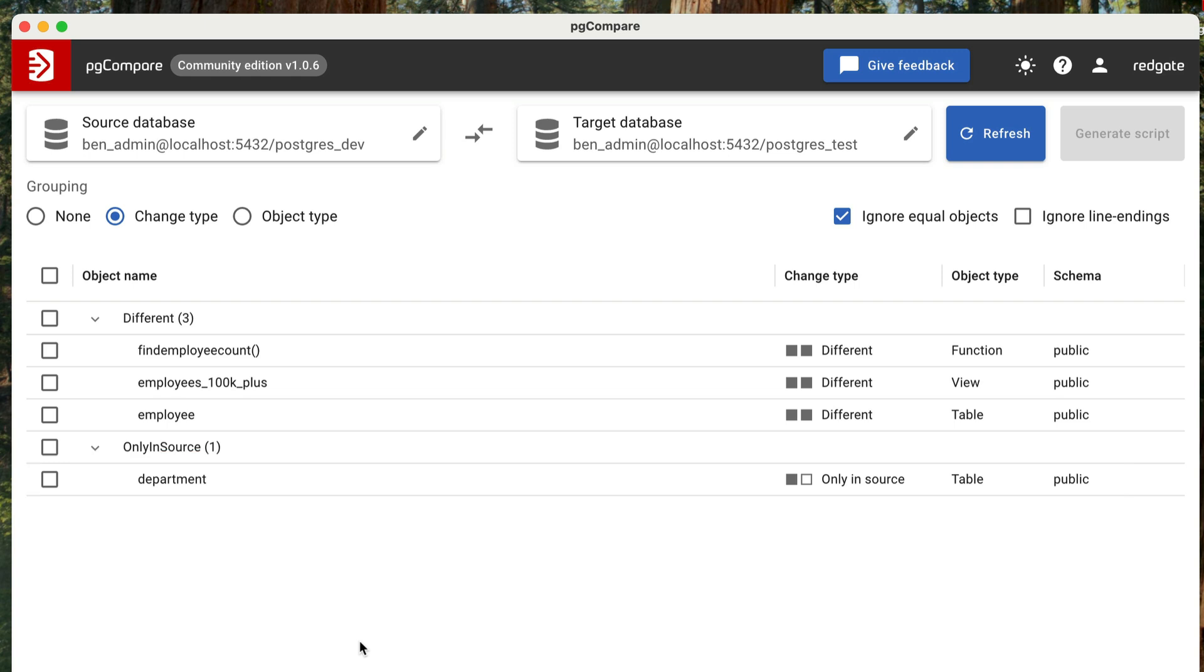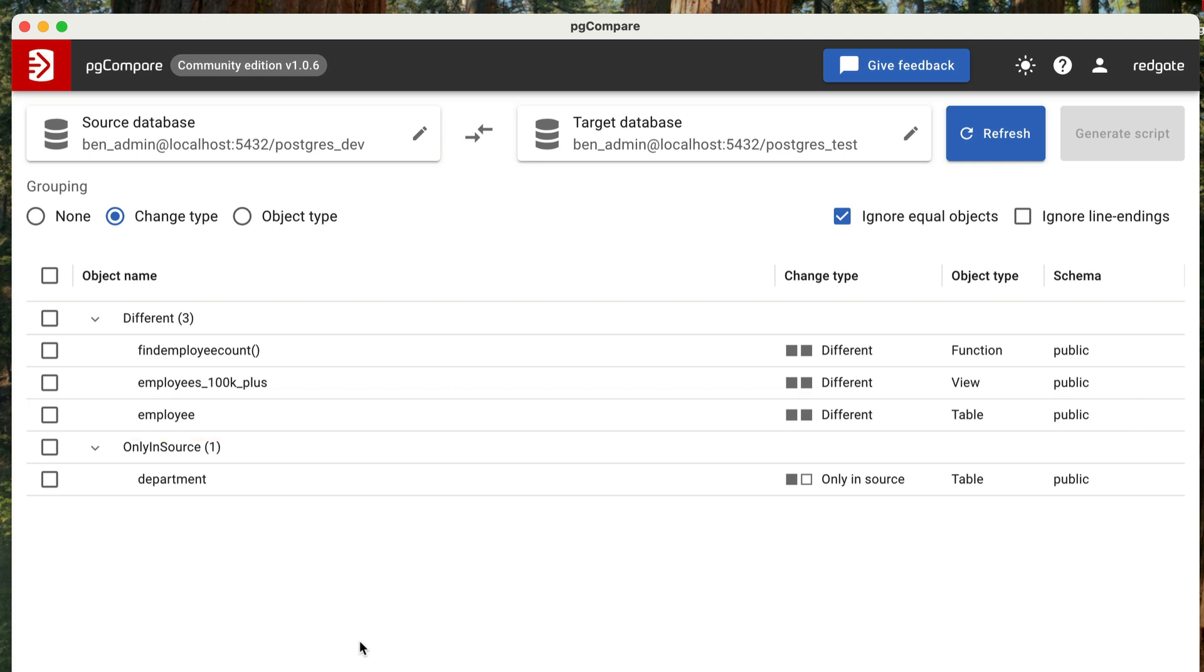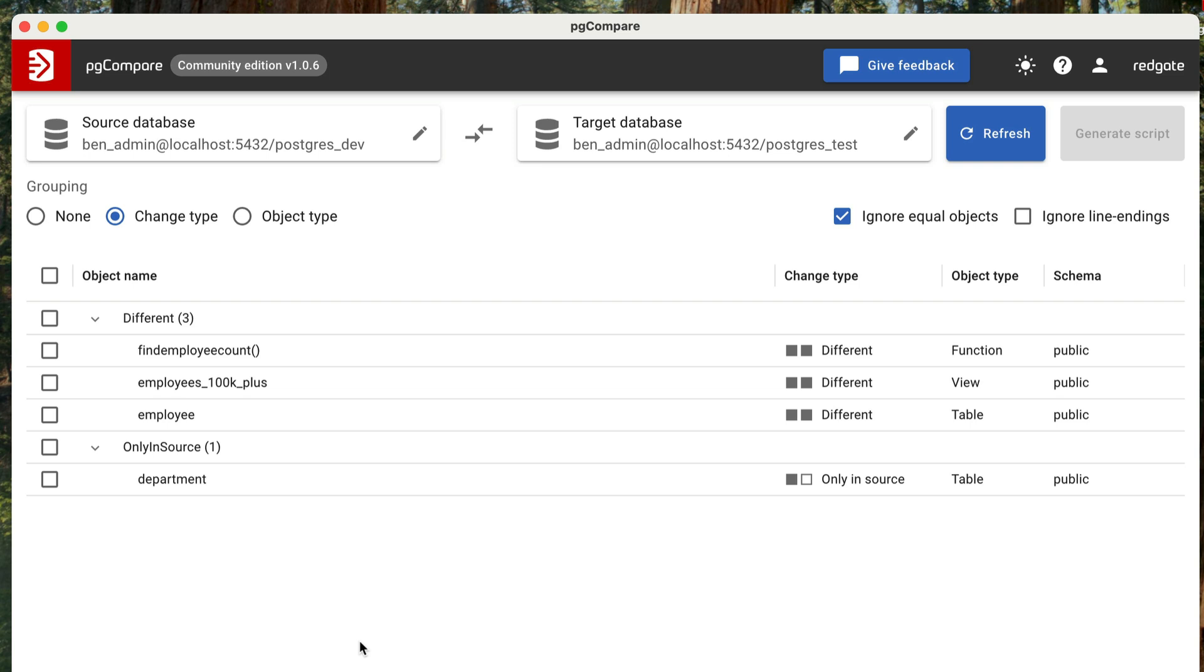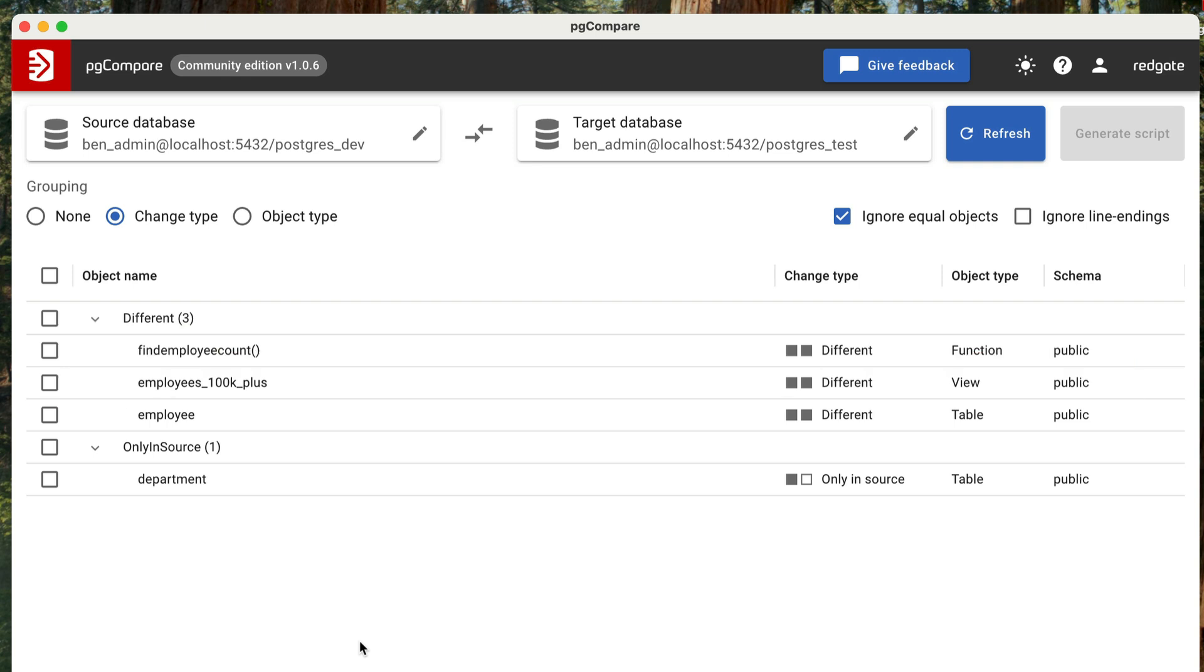You can also see if any tables have changes, such as missing columns or new columns. This example here of the employee table shows a table that exists in both databases, but is slightly different between the two. How do we know what the differences are? You'll be able to see line-by-line differences in functions or views. We can see a function here that has changes, as well as a view. There's no need to run any more PG dump commands or file diffs. You just open this tool and compare the databases.